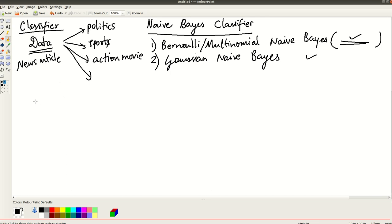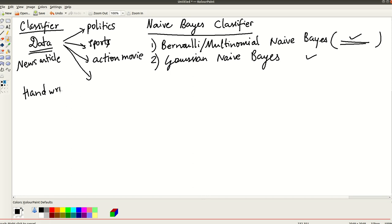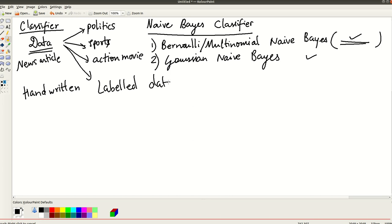So the particular classifier that I want each of you to implement is called image classification. So you have handwritten, you have handwritten label data. So that is basically you have some handwritten label data. So what does that mean?